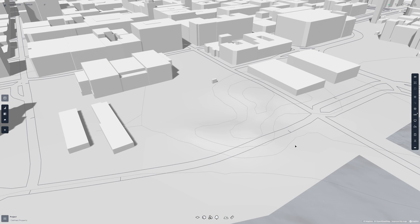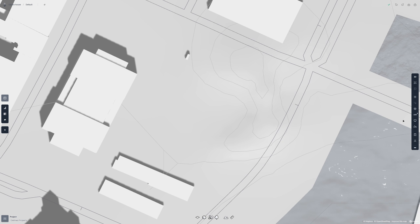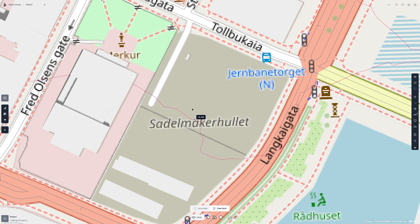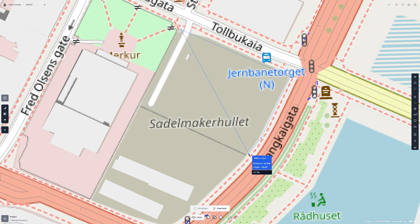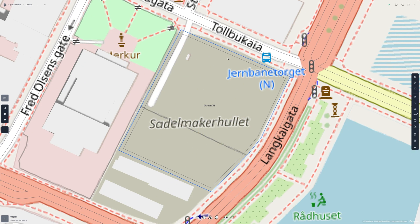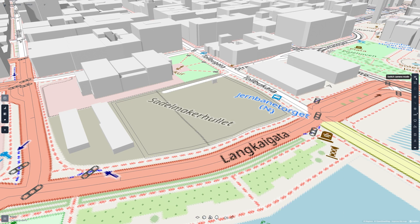Let's start by creating a plot. First I'll toggle 2D view, and then I'll change the terrain mode to map. I'll select the plot tool and then choose the freeform mode. Then I'll click in the shape that I want my plot to be. When I'm satisfied, I hit enter to finish the shape, then I'll toggle back to 3D view.